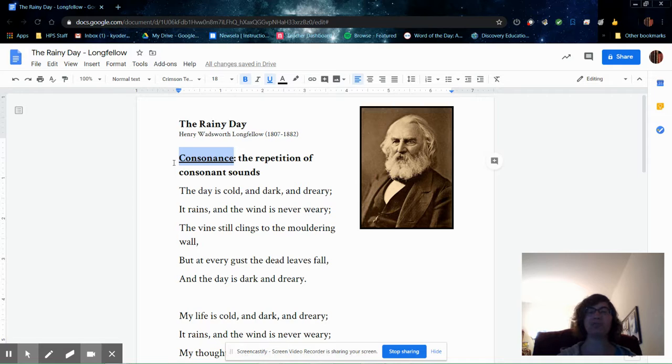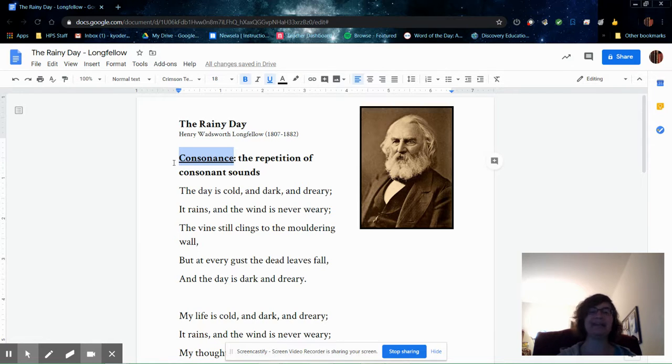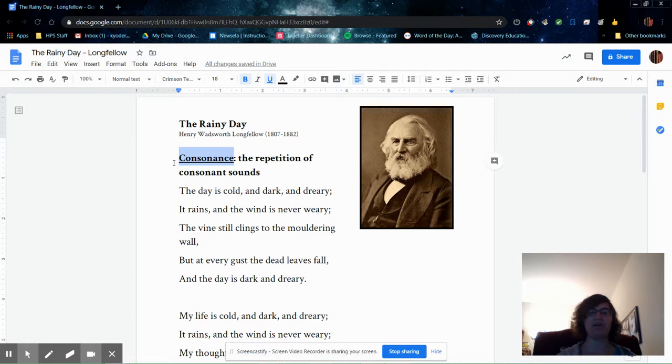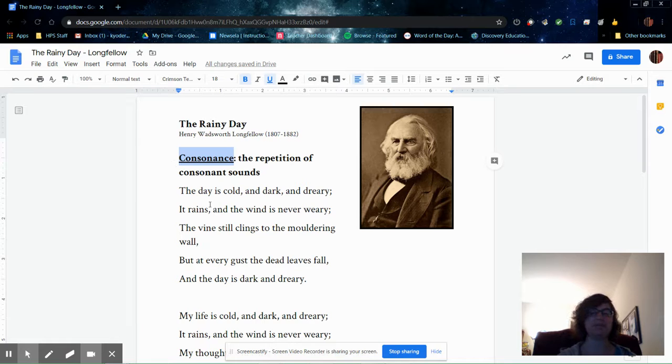You are probably more familiar with alliteration, which is repeated sounds at the beginning of words, but consonance can occur in the middle and at the end of words as well, and I'll show you what I mean in this first line.